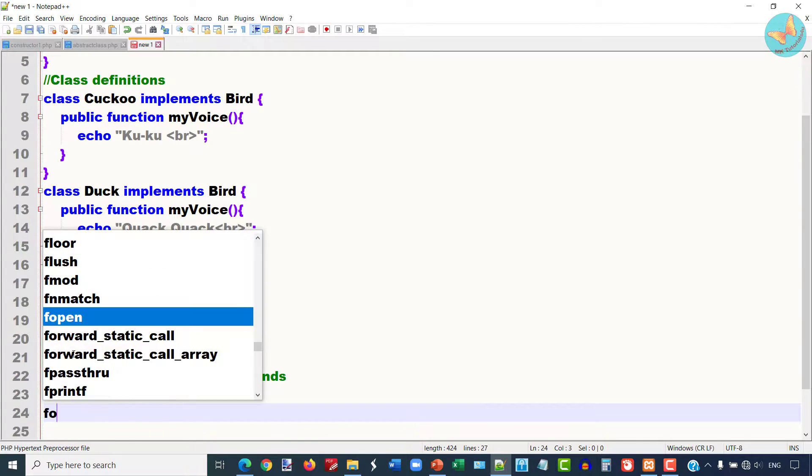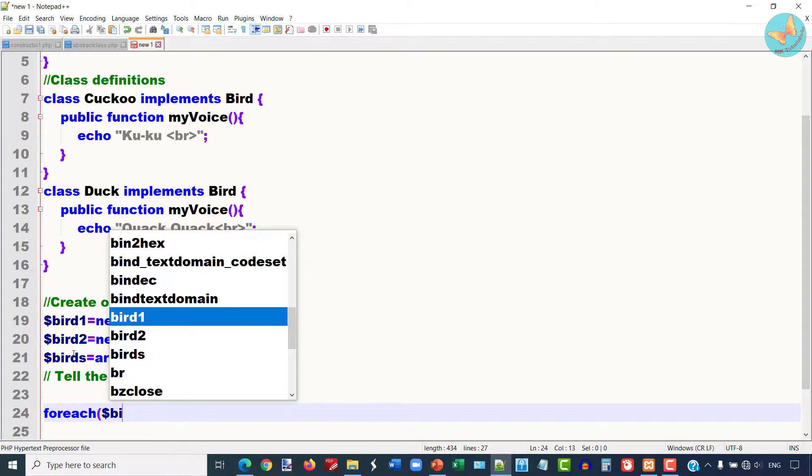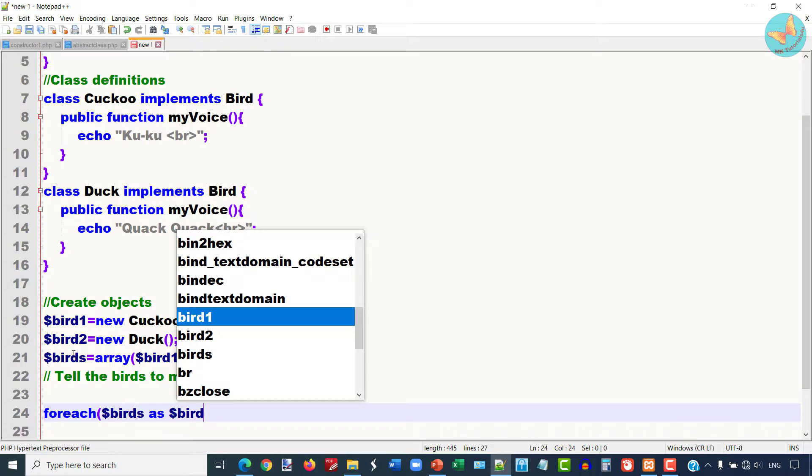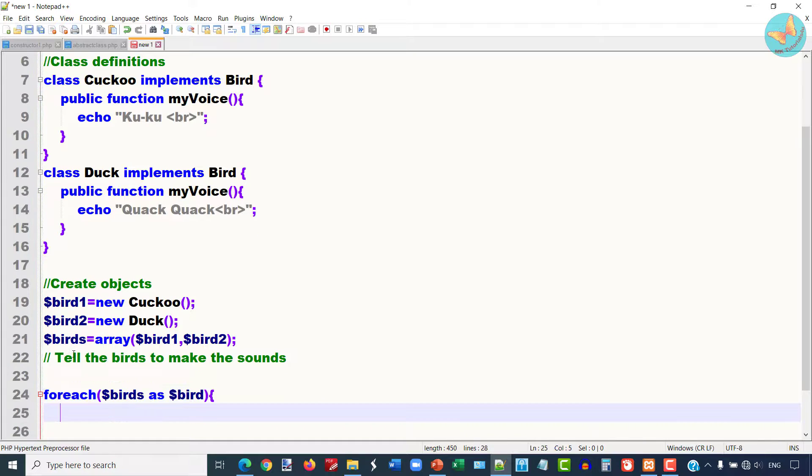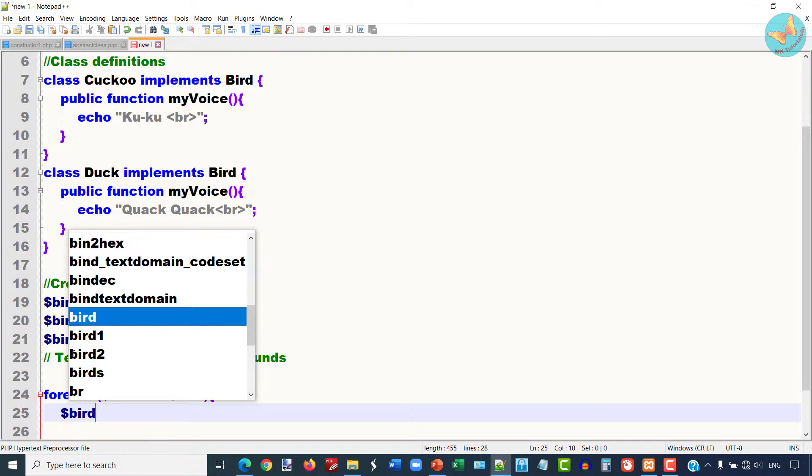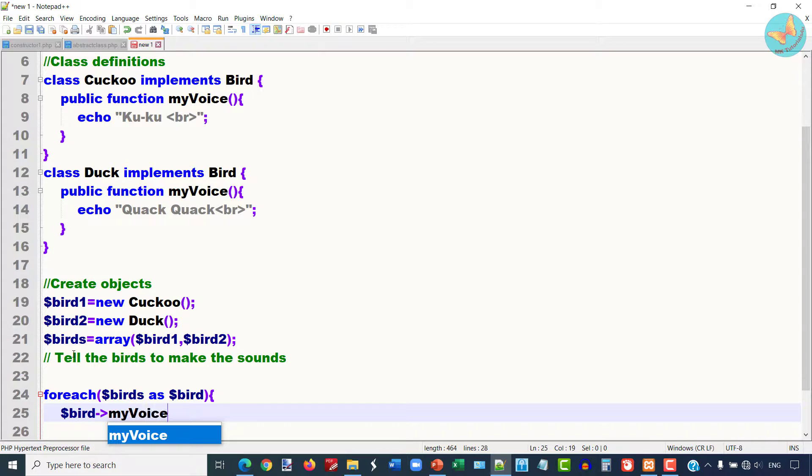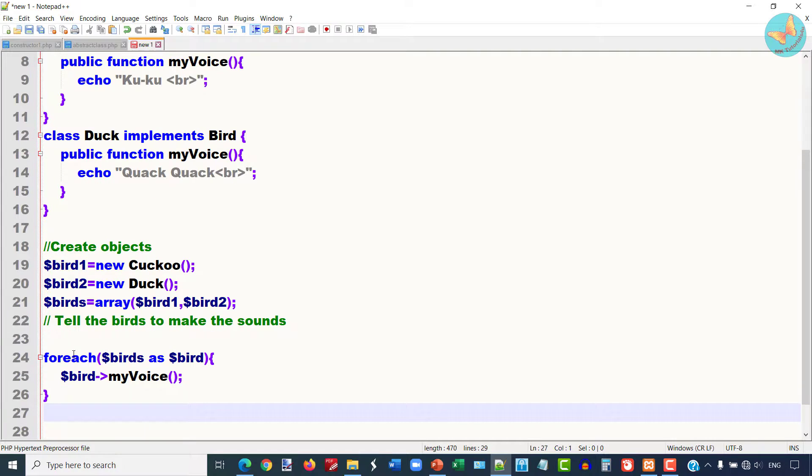I am going to tell these birds to make the sounds. I will use the foreach loop, and I am going to call the myVoice method of these two variables. I will close this and close the script.